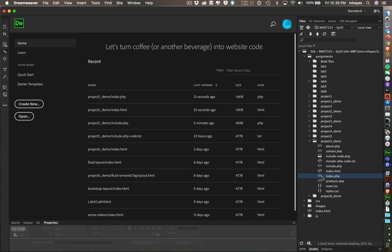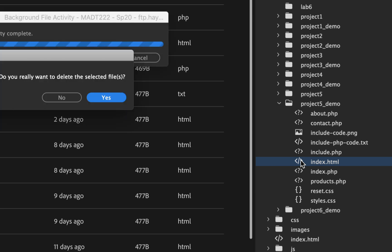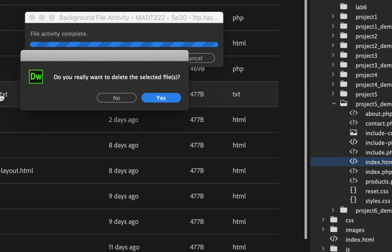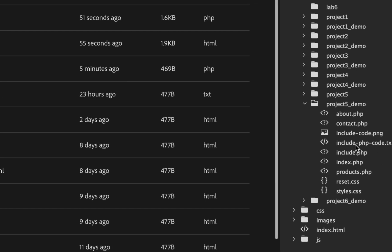We know that an index file is the default file — that's what it loads when it goes and looks in your folder. But if you give it two index files, index.php and index.html, you don't know which one it's going to load. I saw that happen just earlier today. So even if you come over here and click on the HTML and hit the delete key and say yes — that's great, it's gone locally, but it's already been pushed to the server.